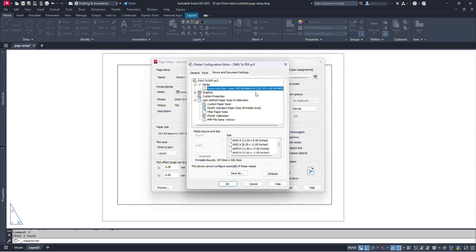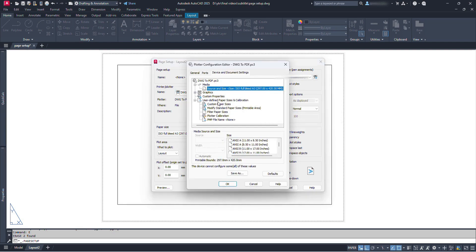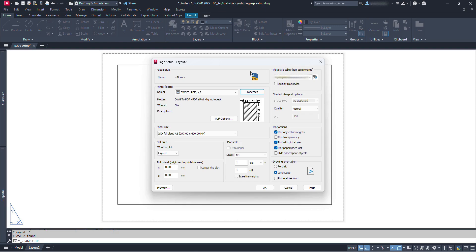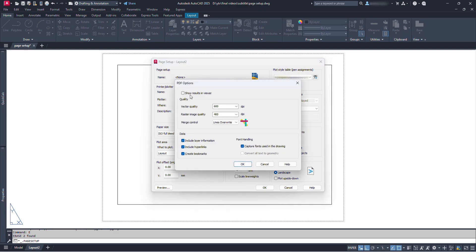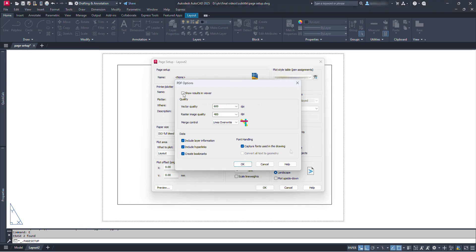Now let's click on Properties. We can see further settings, which for now we will not change because leaving the defaults will work. Close it. In the PDF options, switching on Show Results will allow us to view the created PDF right after its creation; otherwise we will have to open it from the place where it has been saved.